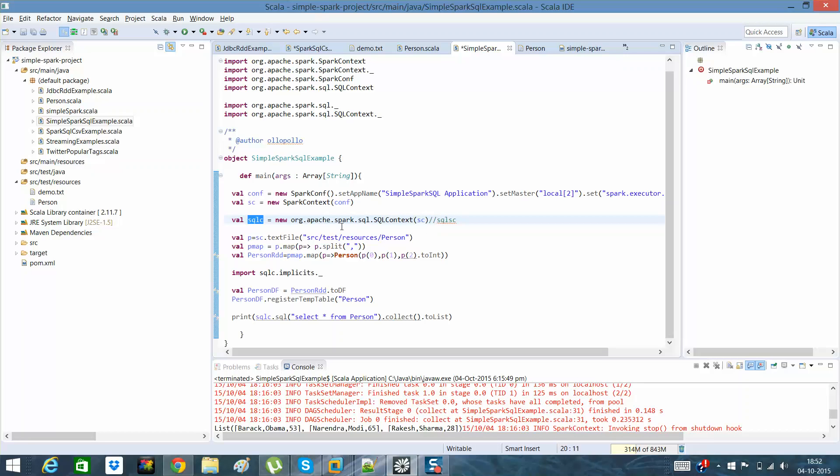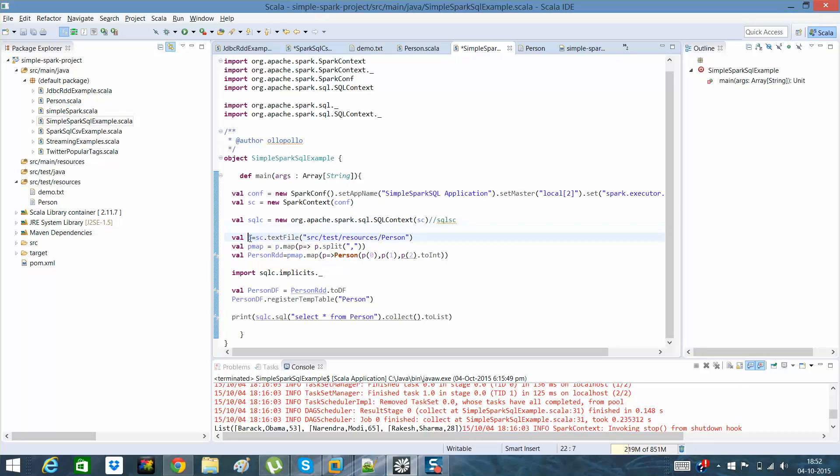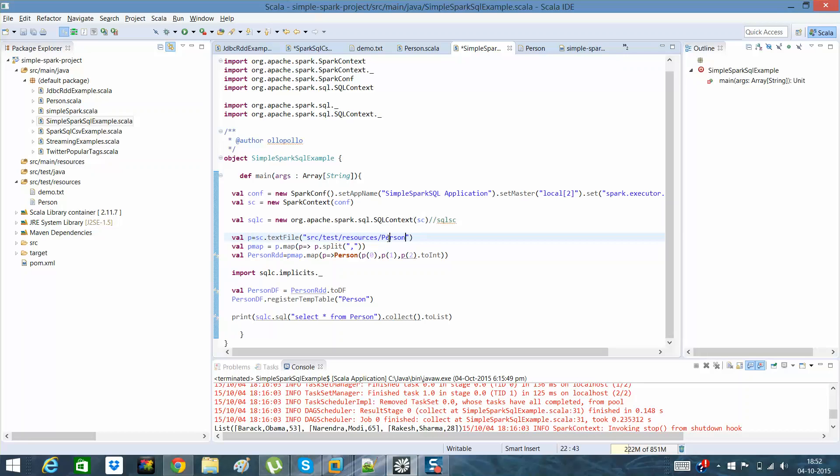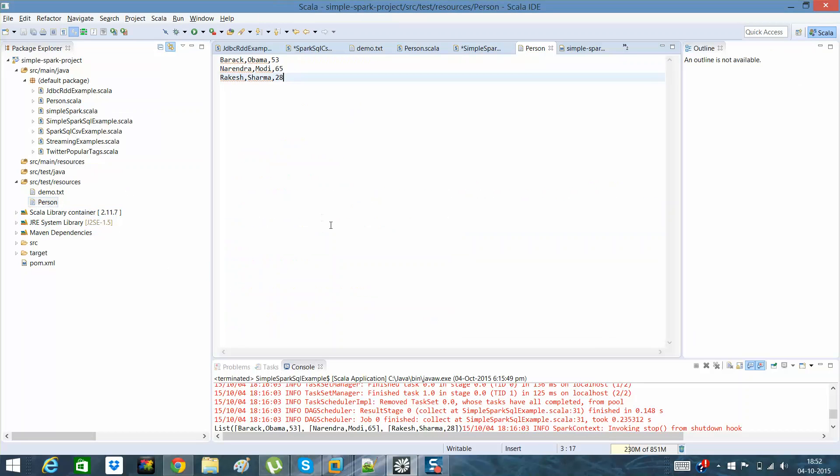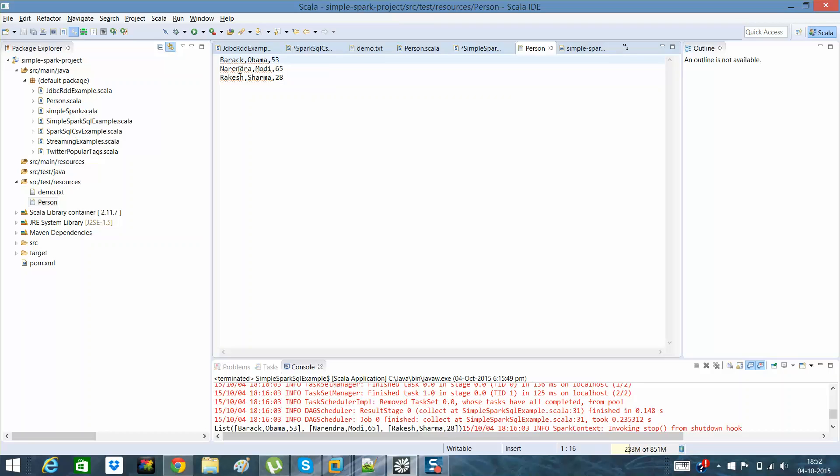What I have done is I have created an RDD. I hope you are aware of how to create an RDD. So this is a simple RDD of a file which is already here. The file I created has Barack Obama age 53, Narendra Modi age 65, Rakesh Sharma age 28. This is right here.